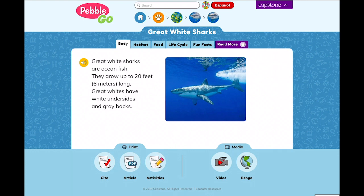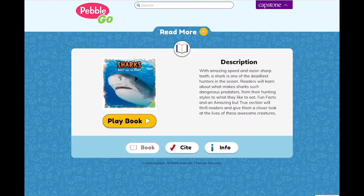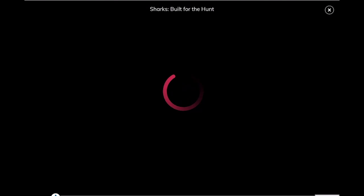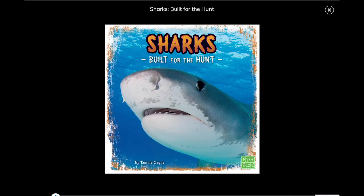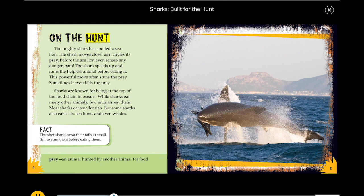Looking for a way for students to continue to explore a topic? Add PebbleGo Read More to your subscription to give students access to two carefully curated e-books related to each article within the animals and science modules. This offers a deeper, more personalized learning experience and expands your PebbleGo content with hundreds of added resources. Teachers and kids will enjoy supports like natural read-aloud audio and text highlighting, all within the PebbleGo environment.